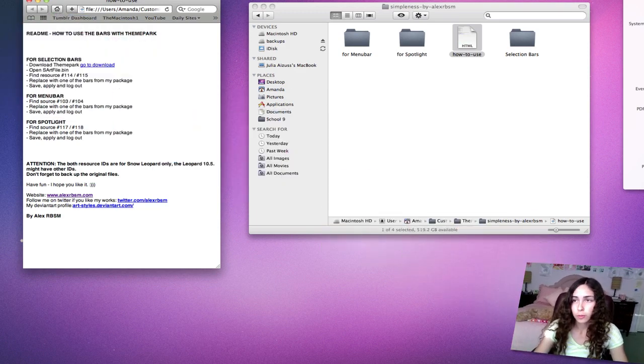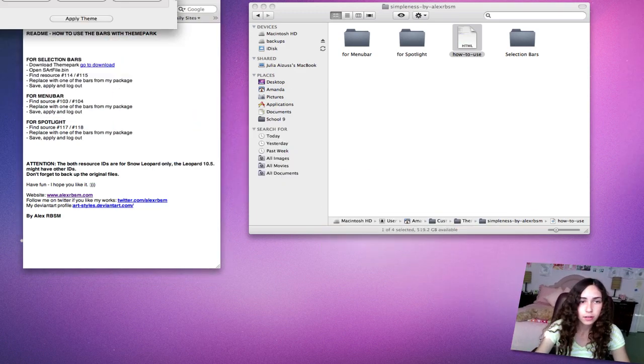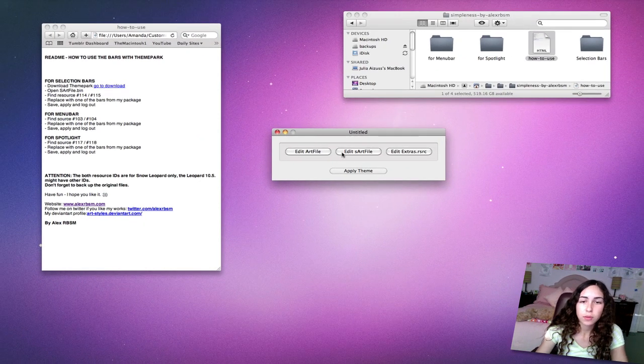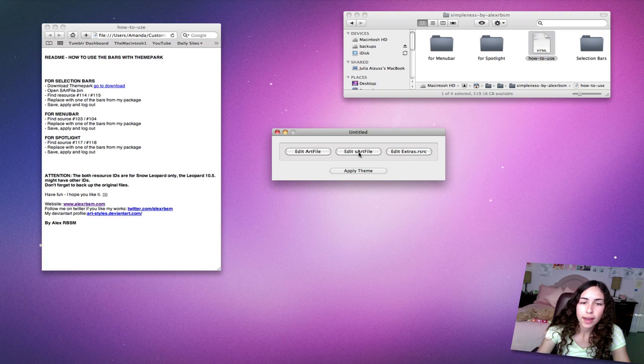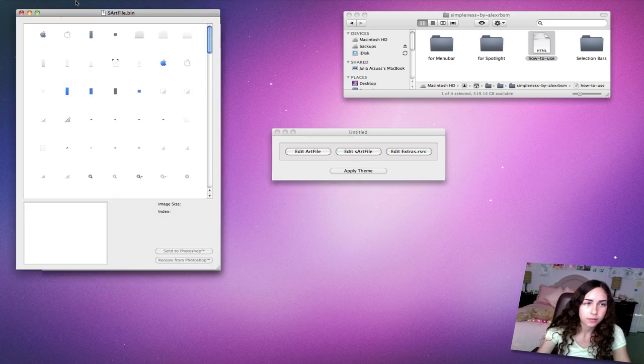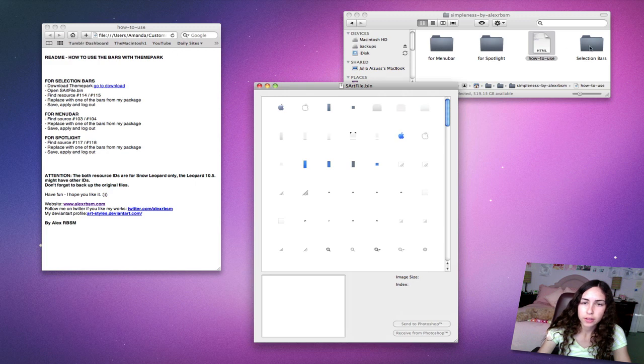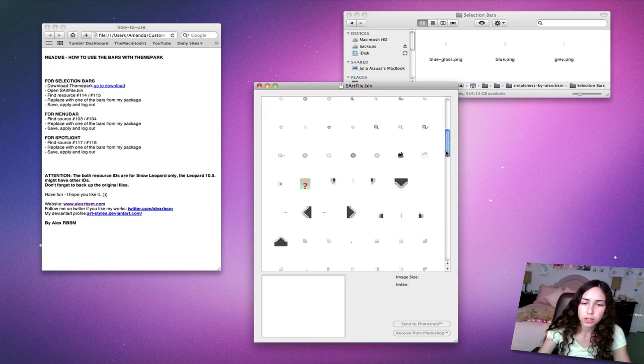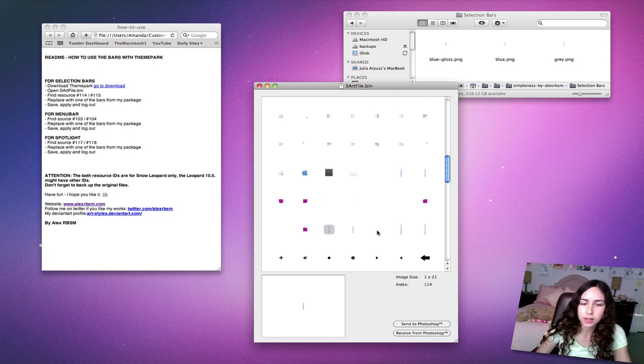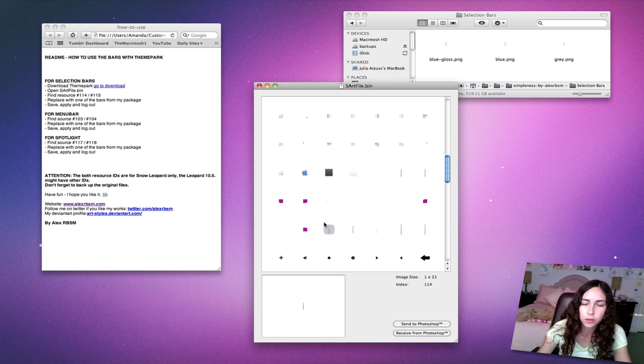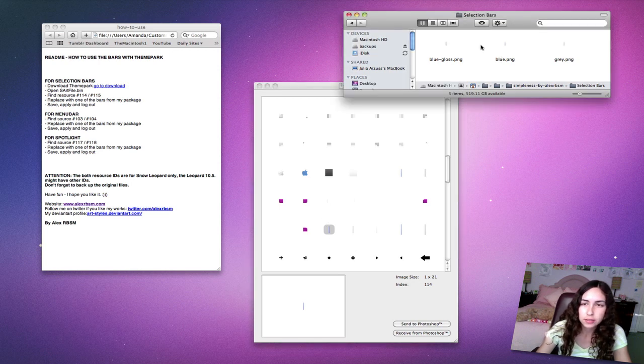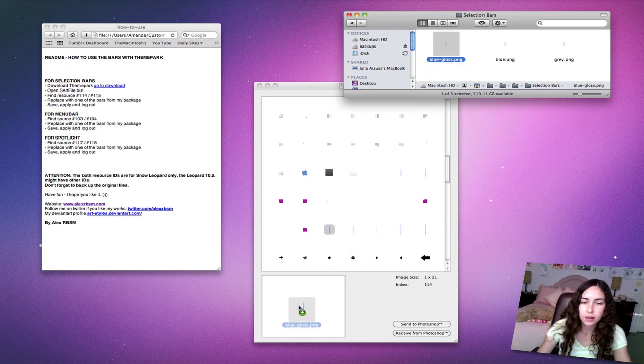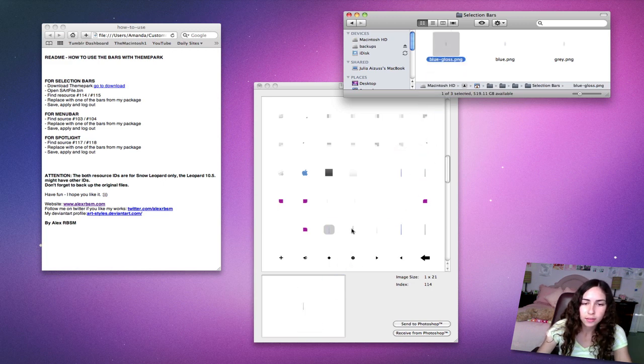I'm going to open up Theme Park. Once you've opened up Theme Park, simply hit Edit S Art File. Open the Selection Bars folder, go to Resource, Numbers 114 and 115. You just have to kind of look around. It'll say Index 114, so that's the 114 one. Just replace with one of his. I'm going to use the blue gloss, so you just drag into this little preview box. Same with 115, same one.